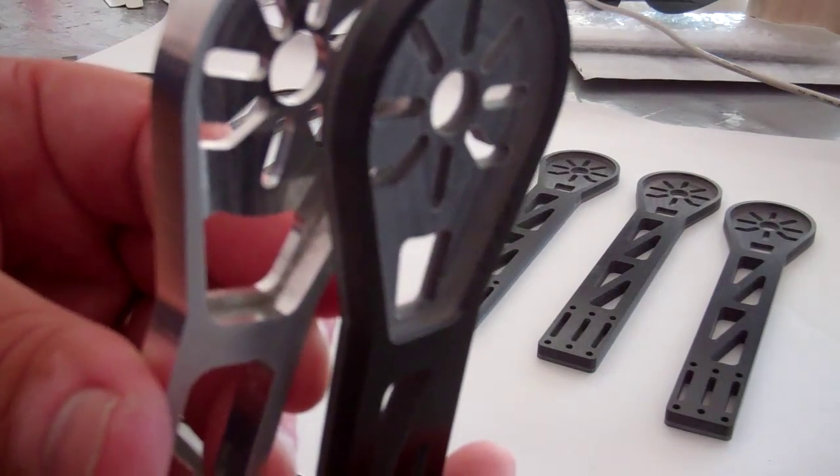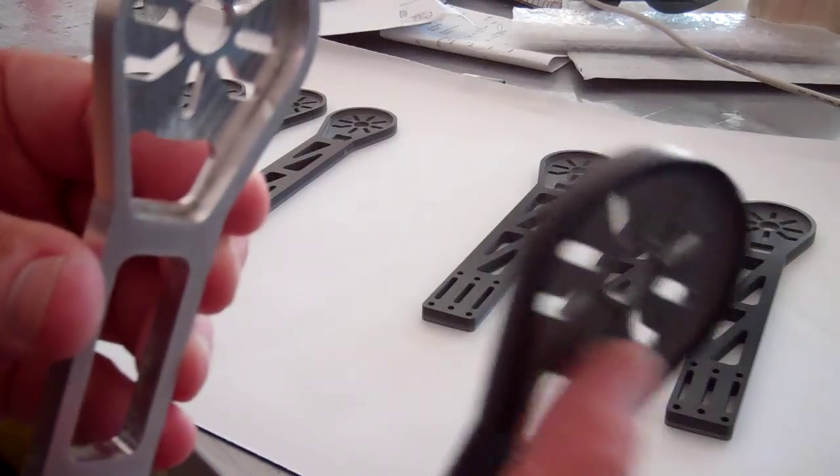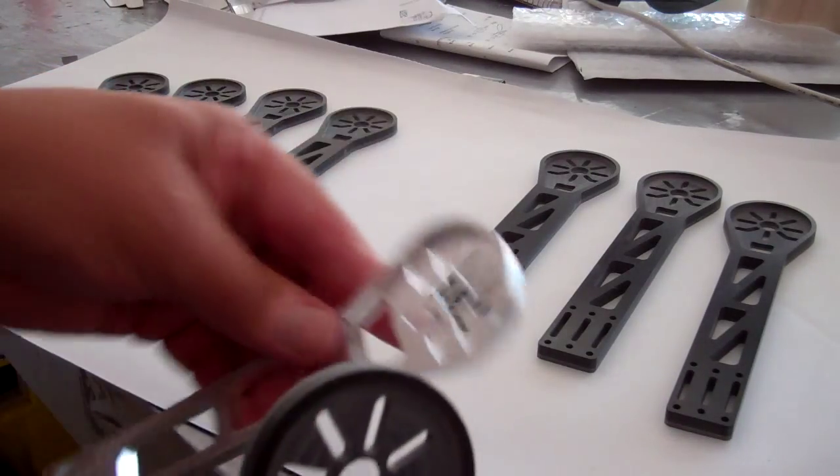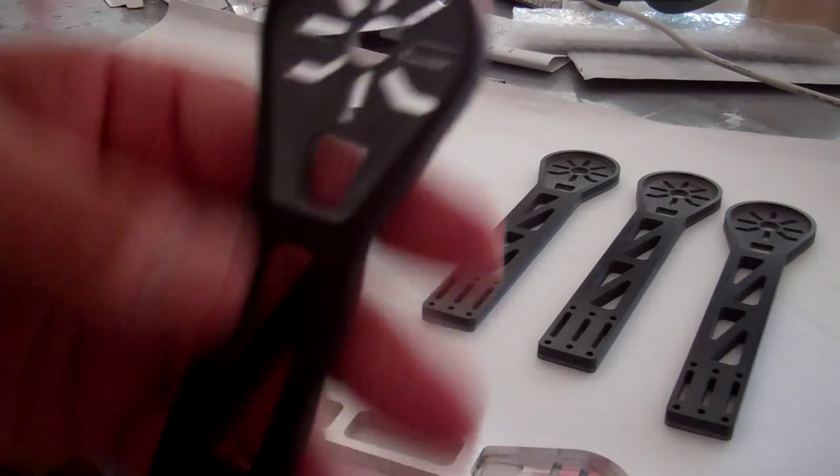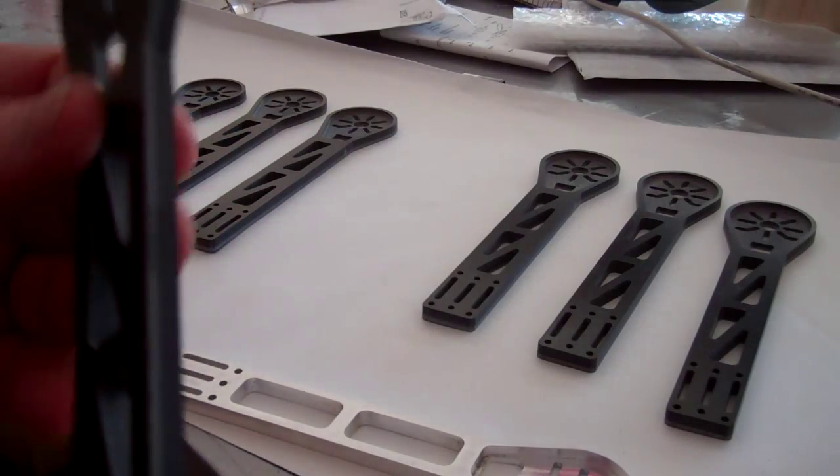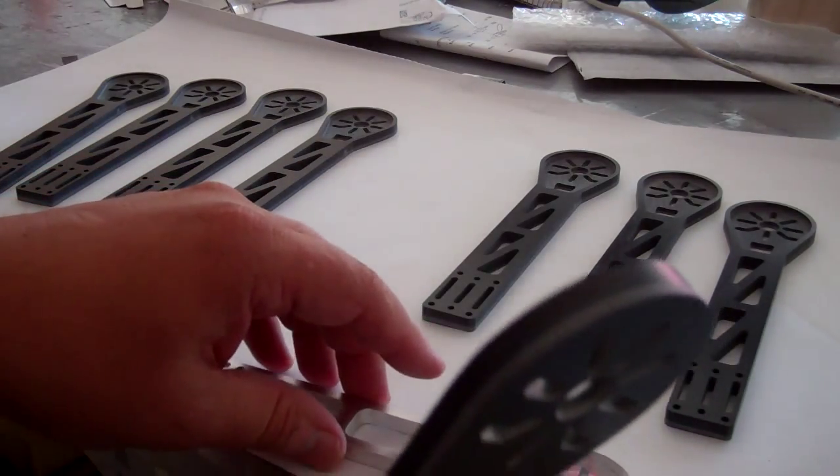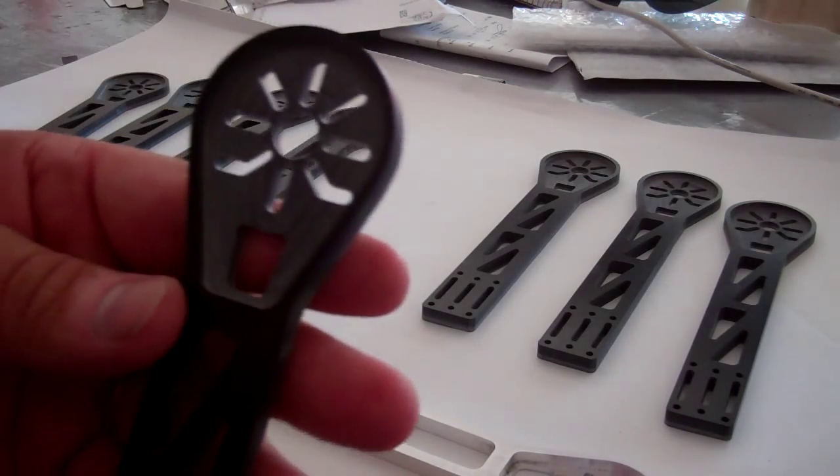Let's see. You can probably see there. It's thicker here. So you'll be able to fit any arm. Any arm will be interchangeable with any of the frames that are using aluminum.